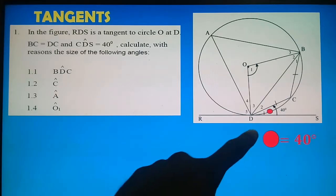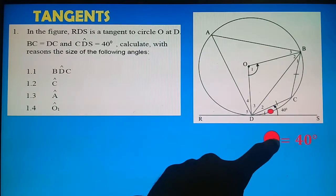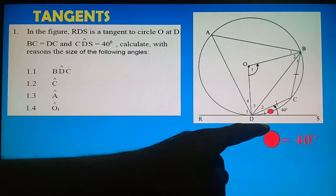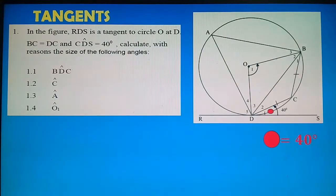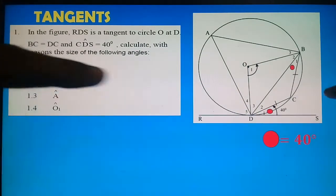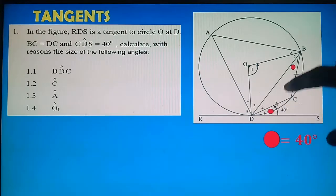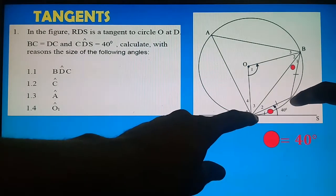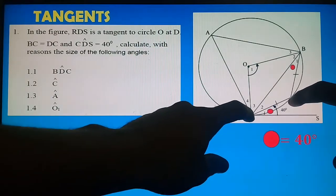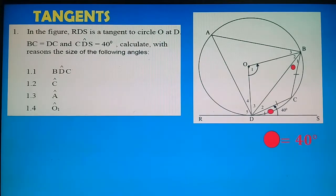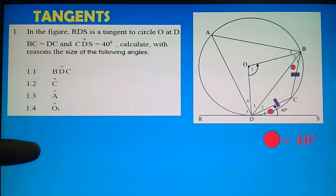Angle CDS = 40°. This is the angle between the tangent and the chord DC. By the Tan-Chord Theorem, the angle between the tangent and the chord equals the angle subtended in the alternate segment. So the angle in the alternate segment — which is B1 — also equals 40°.